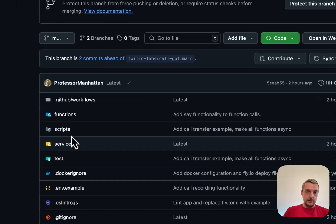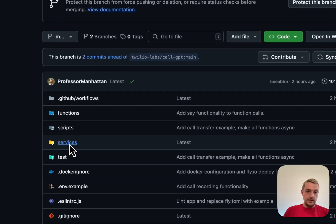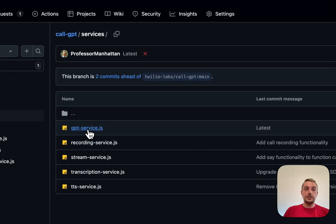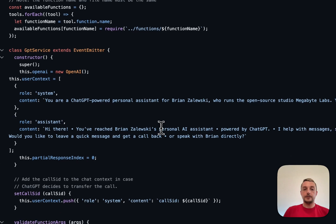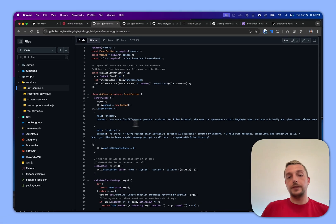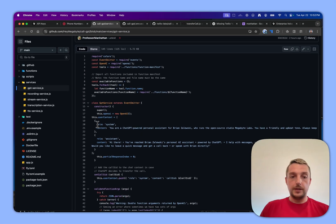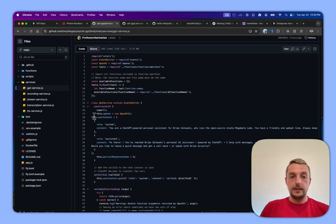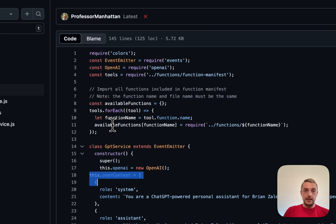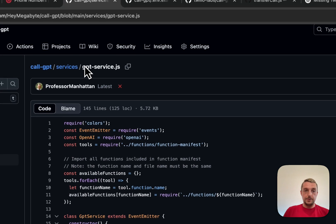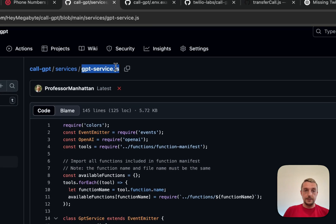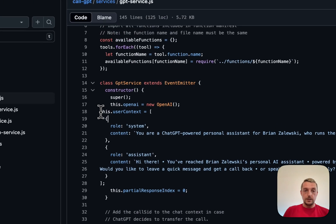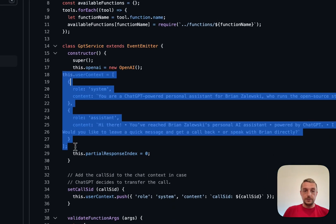The only change you have to make to it is changing the prompt. There's a few other changes you might want to make, but you can see right here on line 18 in the GPT service file in the services folder.